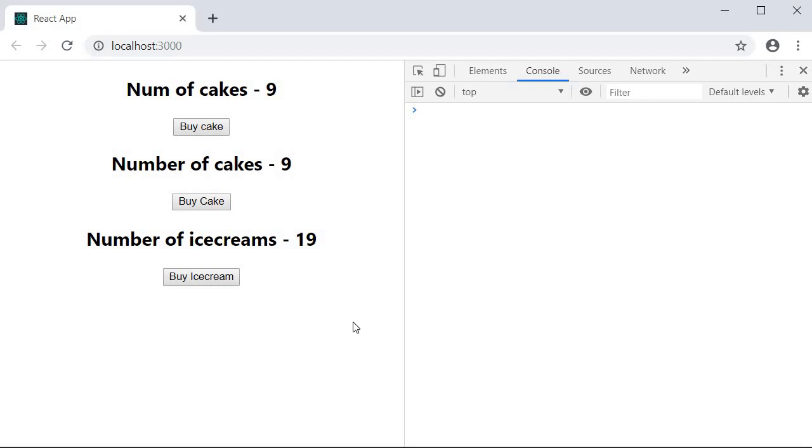Welcome back everyone. In this video we are going to take a look at one of the more helpful tools when it comes to Redux and that is the Redux DevTools extension.